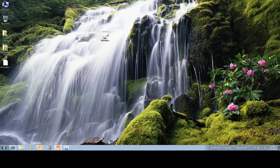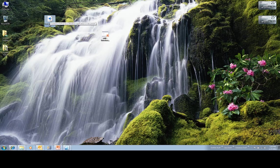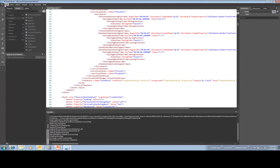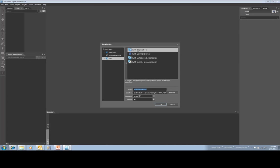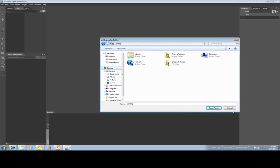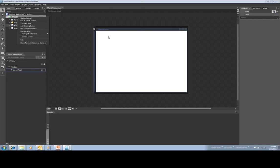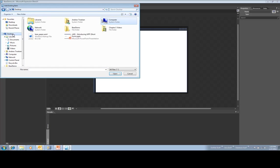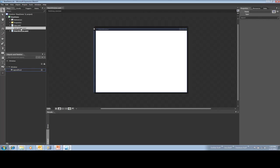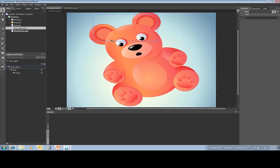Now let's go to my desktop — there's my XAML file. I'm going to open up this teddy bear in a new Expression Blend project. I'll go File > New Project, WPF Application, call it the Bear Demo, and put it on my desktop. Now I'm going to add an existing item to my project and go back to get the teddy bear.